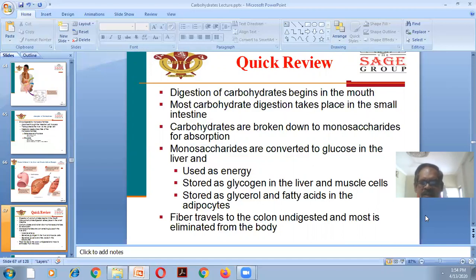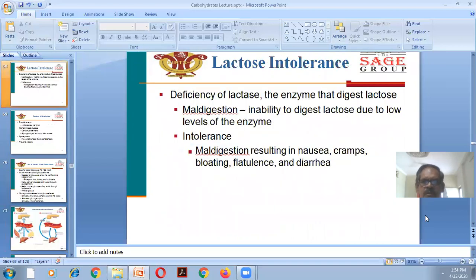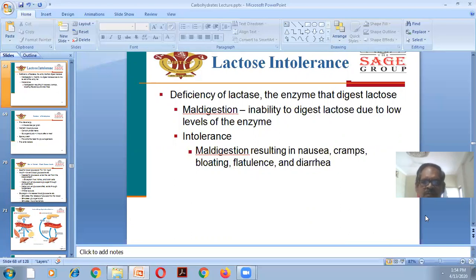Fiber travels to the colon undigested and most is eliminated from the body. Lactose intolerance is a deficiency of the lactase enzyme that digests lactose. If there is a deficiency of lactase enzyme, the condition is known as lactose intolerance — an inability to digest lactose — resulting in nausea, cramps, bloating, flatulence, and diarrhea.